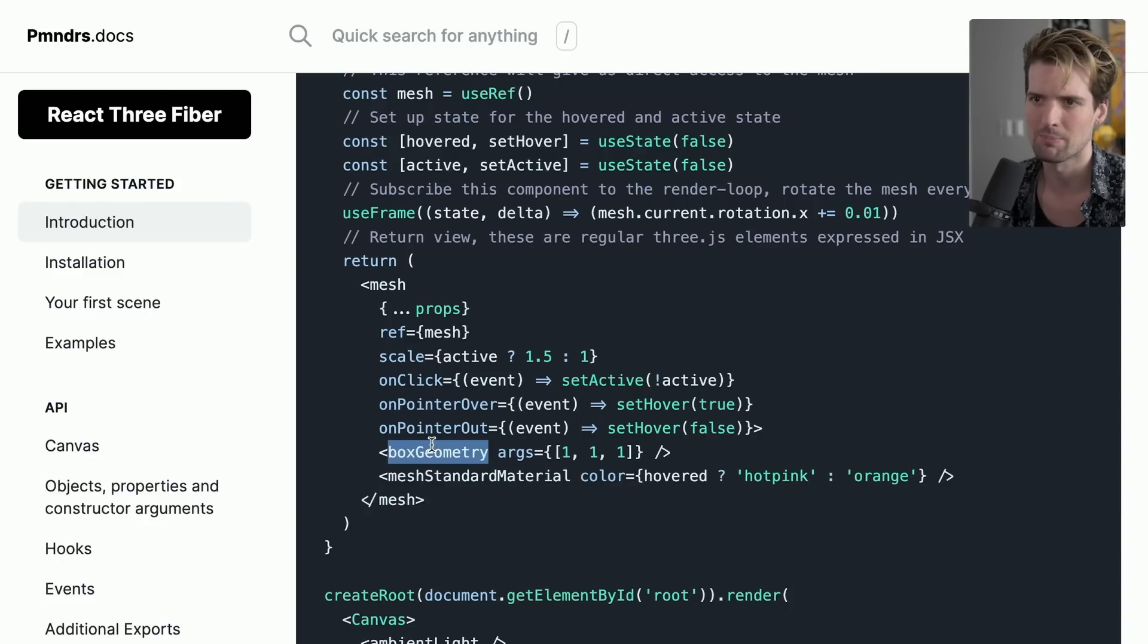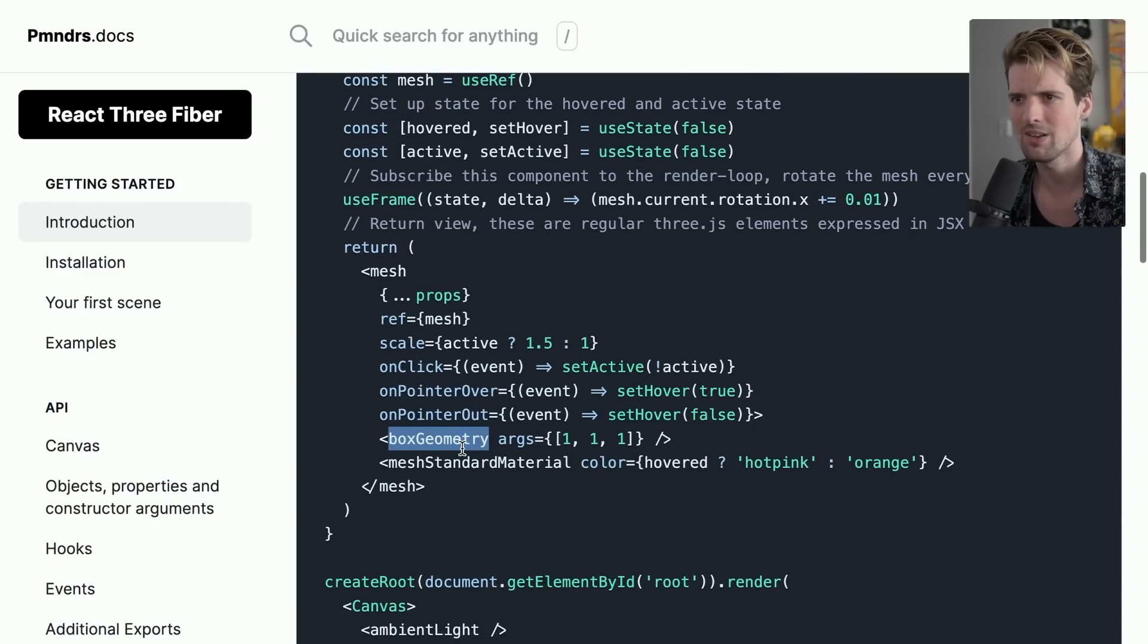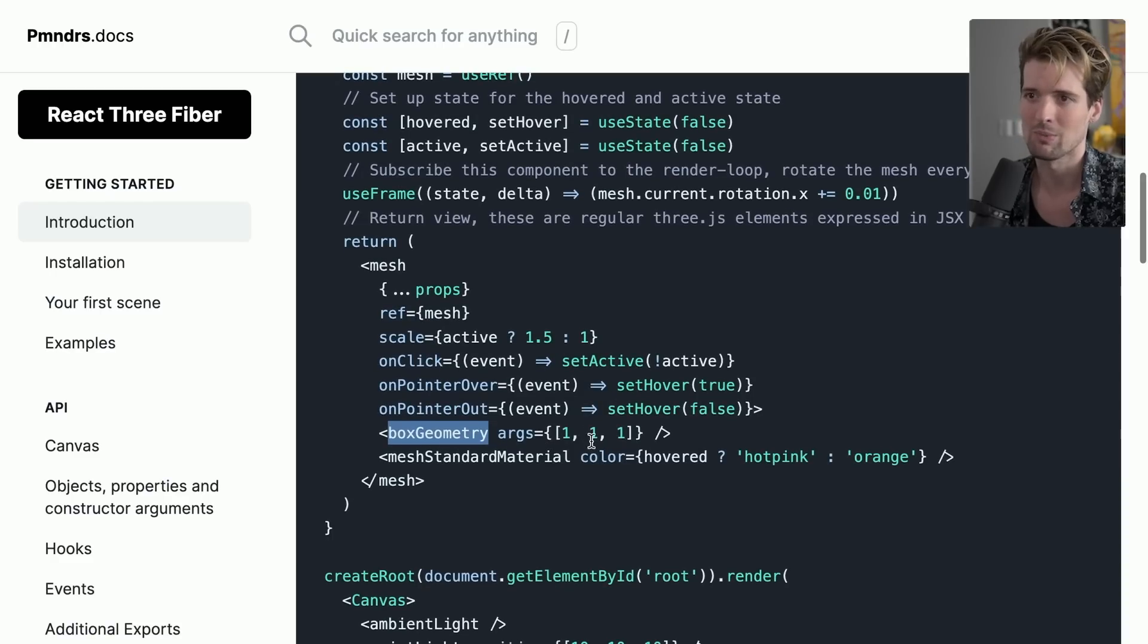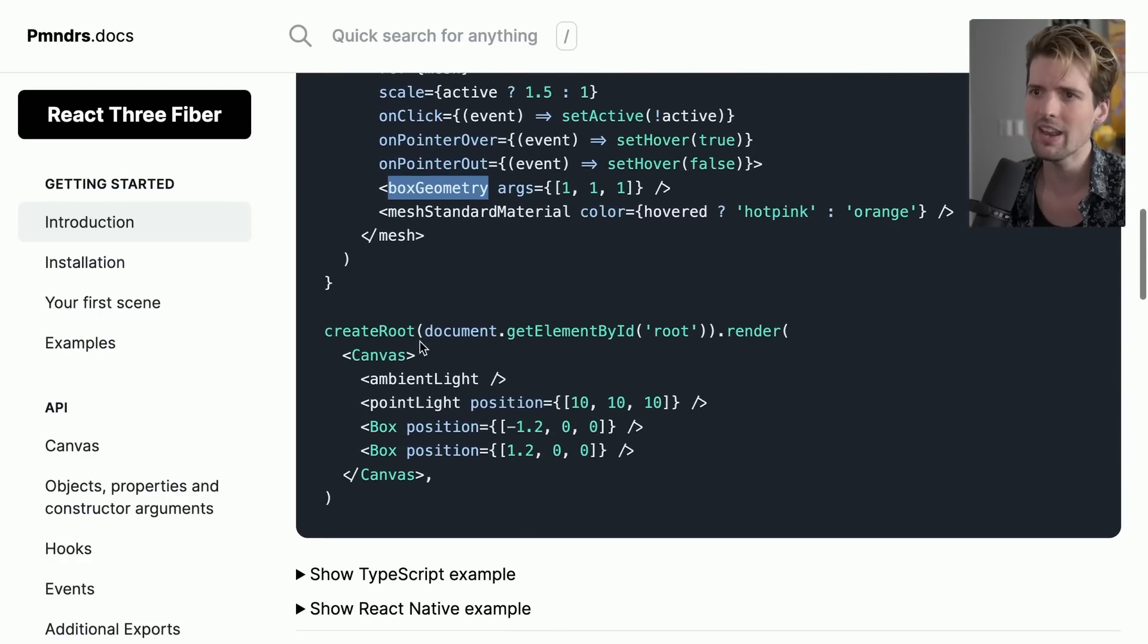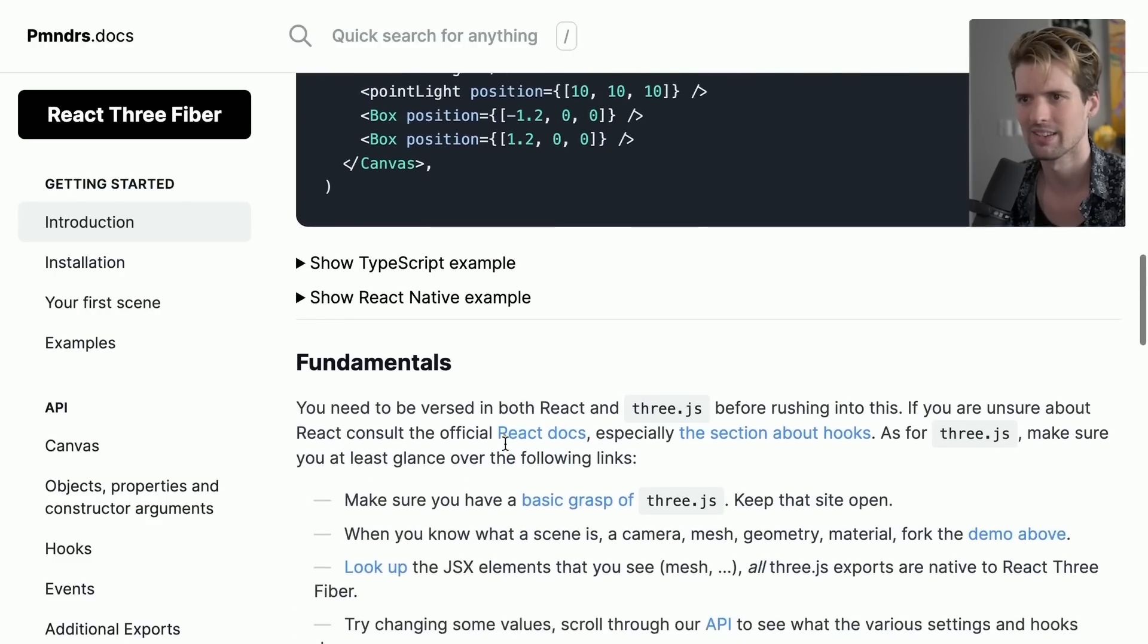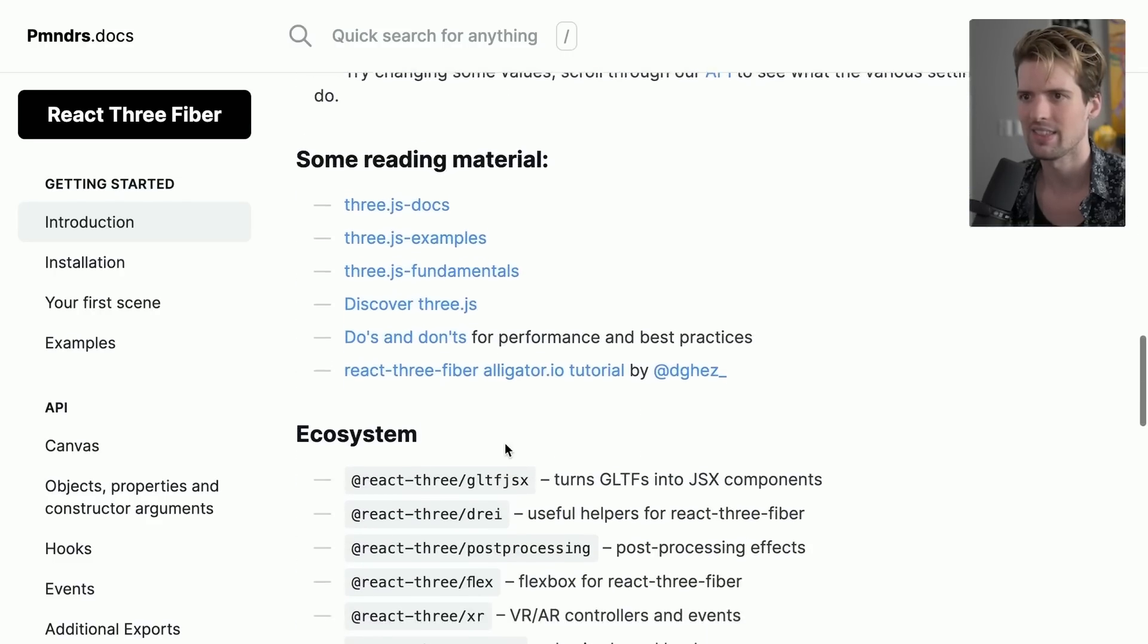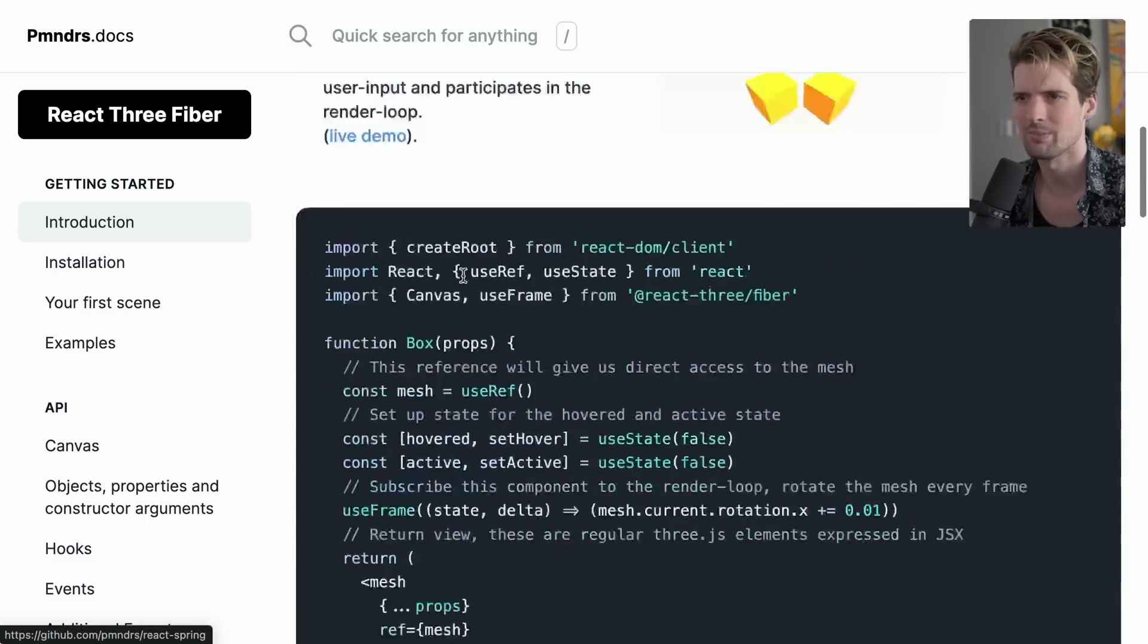We also have box geometry. This is the shape of what we're putting the mesh in. And we give it some positions. And now we can old school React create root style, render a canvas with these things inside of it.